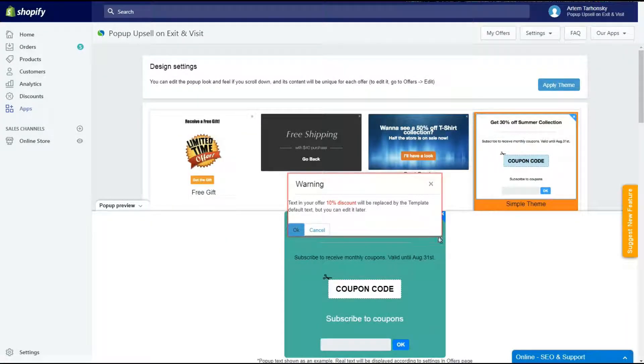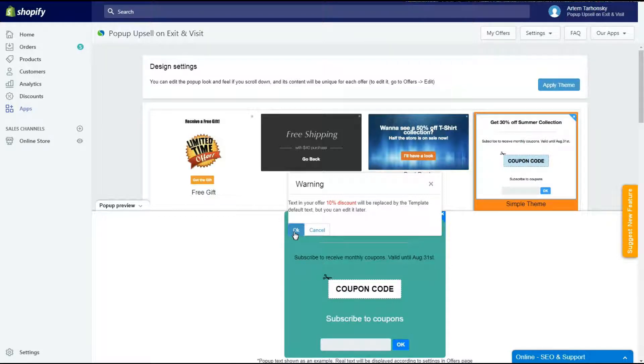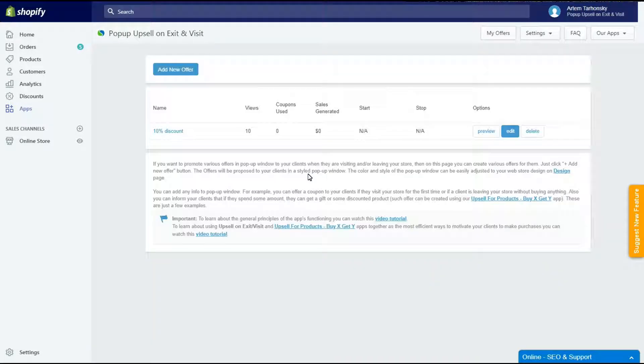And here comes the warning window. It says that the text of my offer will be replaced with the template default text. Let's save it and check the offer's settings.